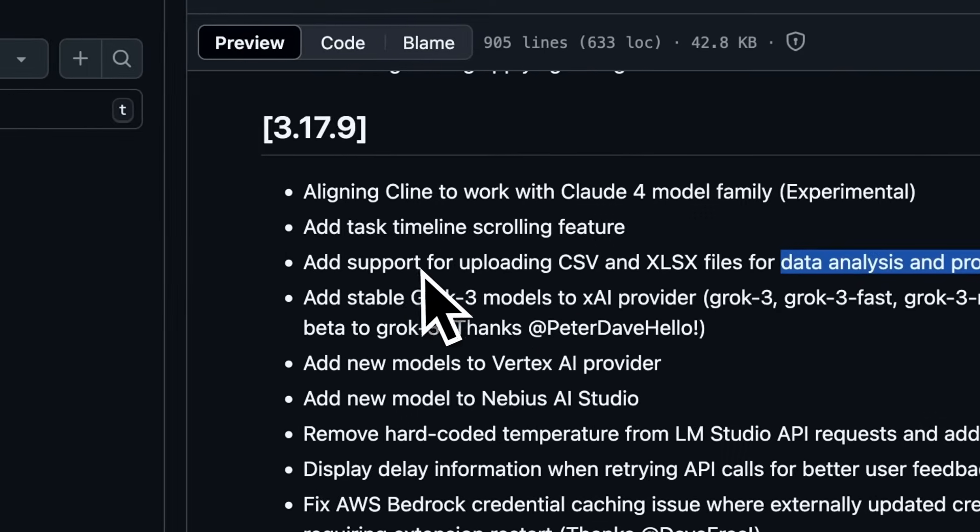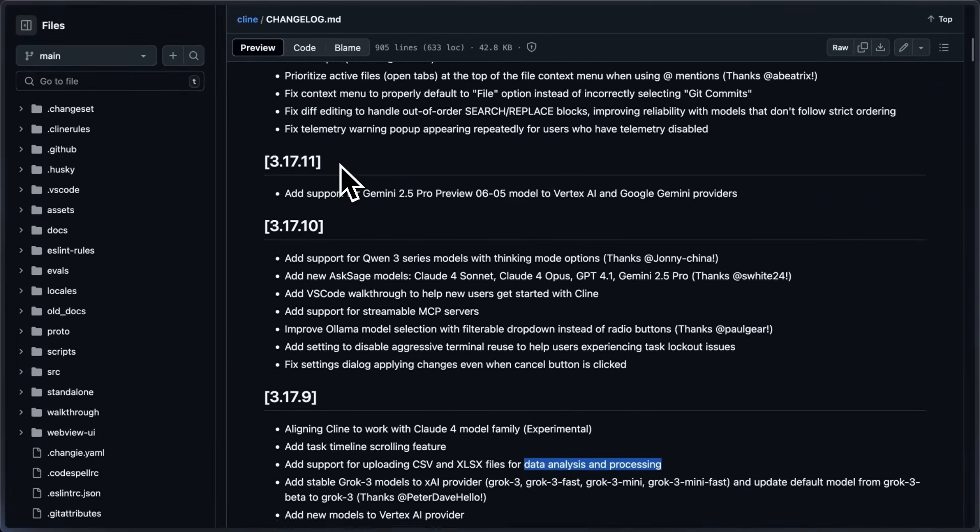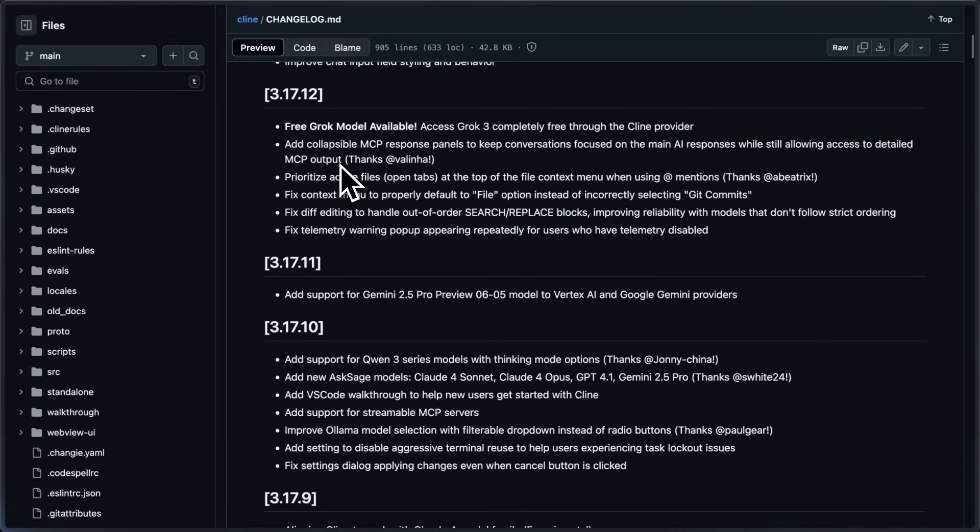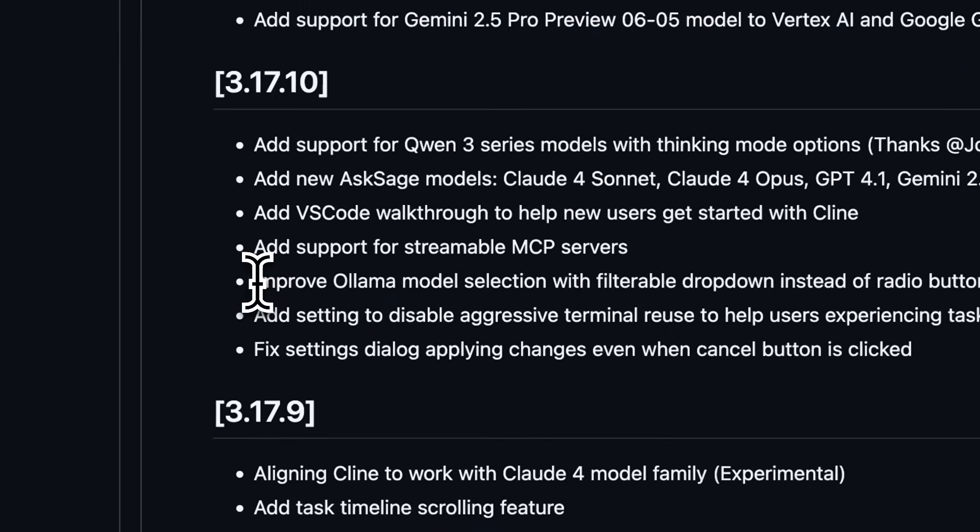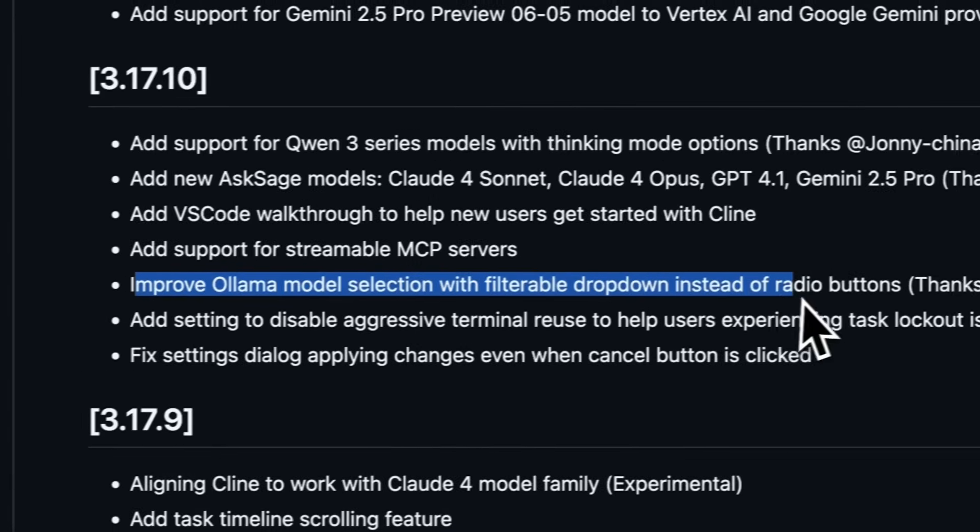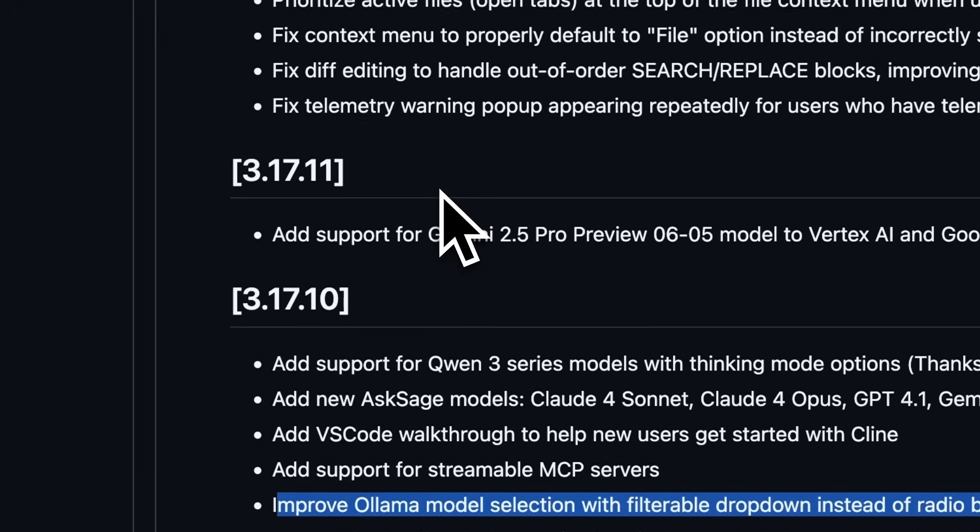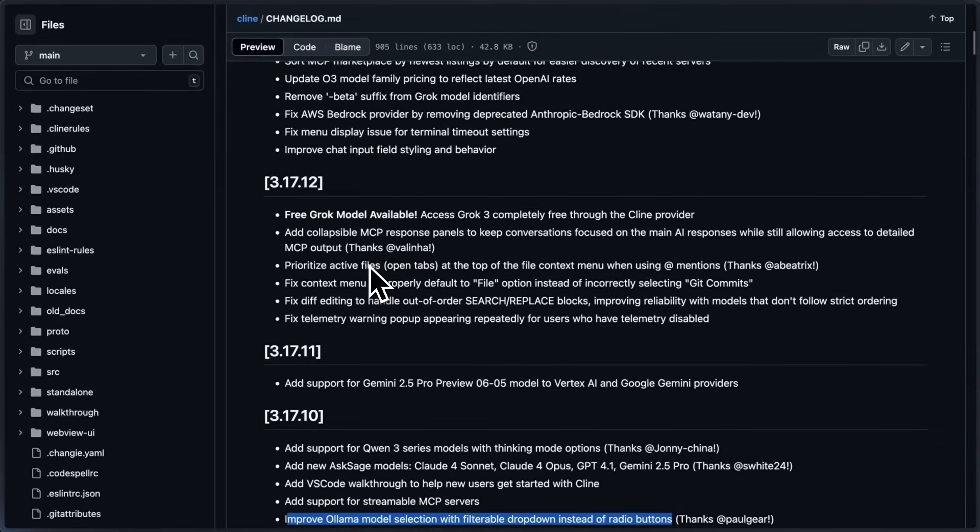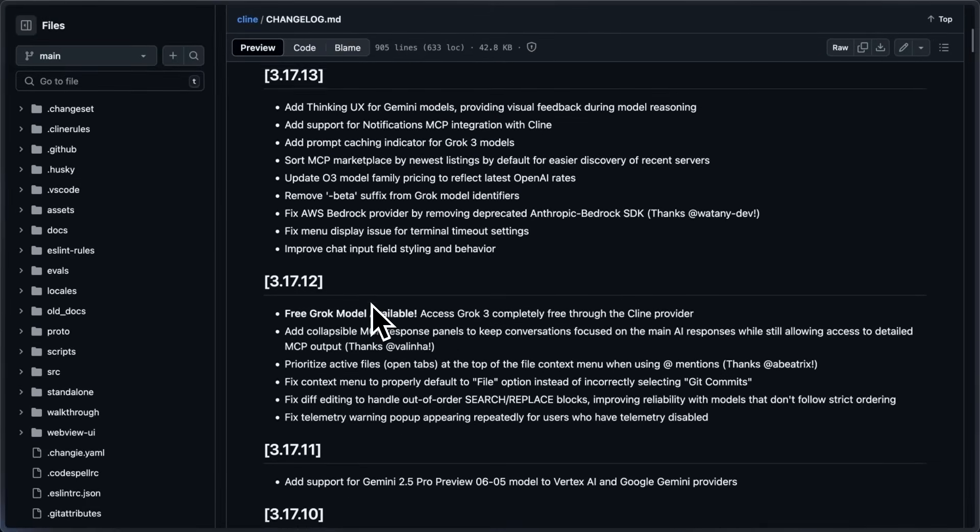Gemini 2.5 Pro and more model providers and models were also added with a better Ollama model selection dropdown and streamable MCP as well. Another thing is that Grok 3 is now free with Kline if you use it.